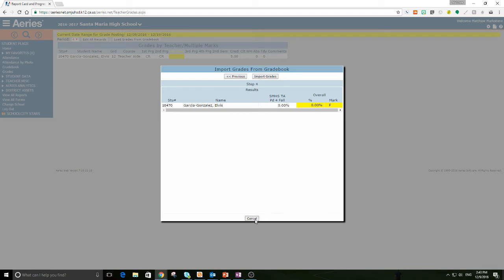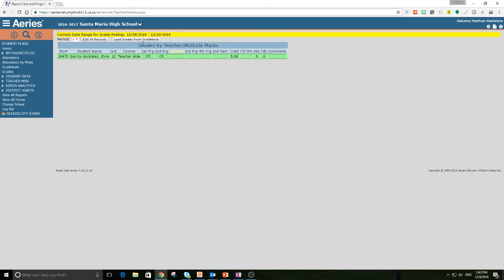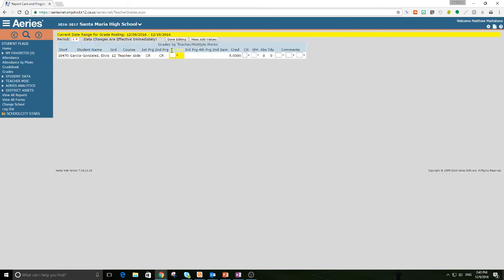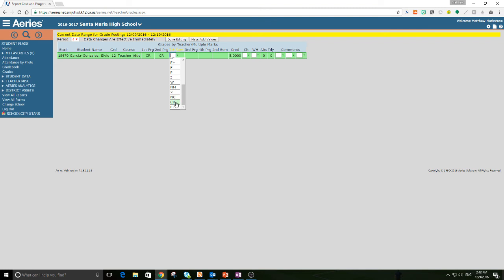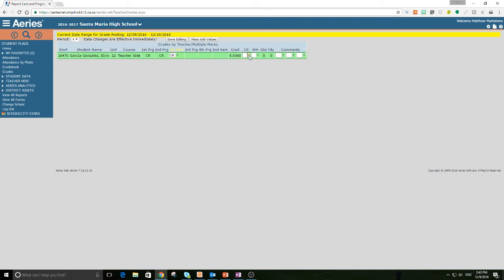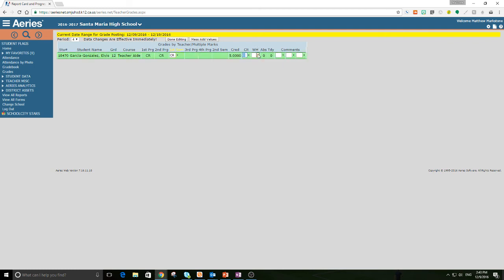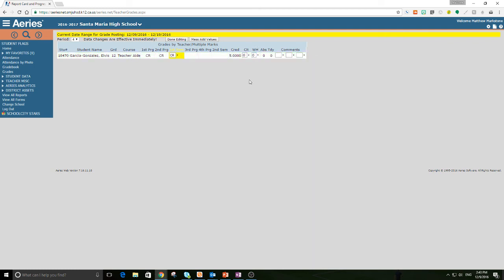Now, if I needed to edit a record and not load it from a gradebook, I could just go up here to edit all records, and I could select from the drop-down menu here and give him credit, citizenship, work habits, and we are done.